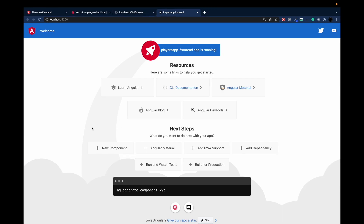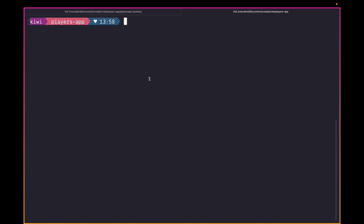The generated Angular app structure looks pretty similar to our backend — top-level configuration files, an angular.json, and inside sources an app module, app component, and so on. Similar to the backend, we start by creating a new module for the players feature. We can generate lazy loaded features, but for this tutorial an eagerly loaded module is sufficient.